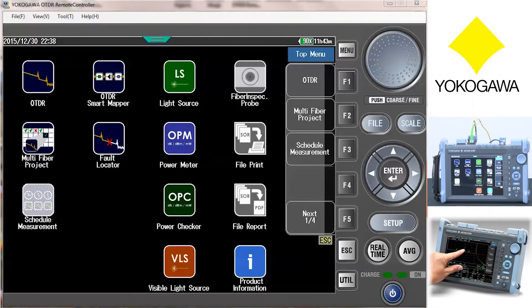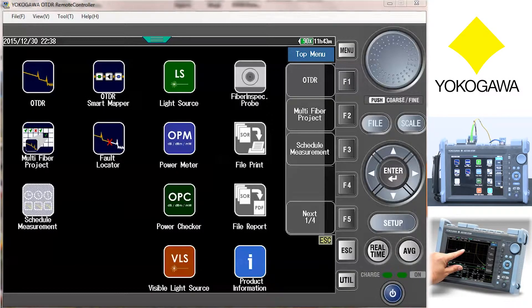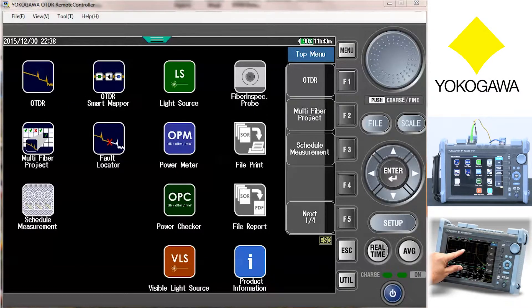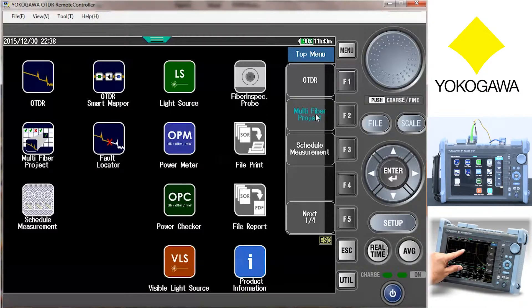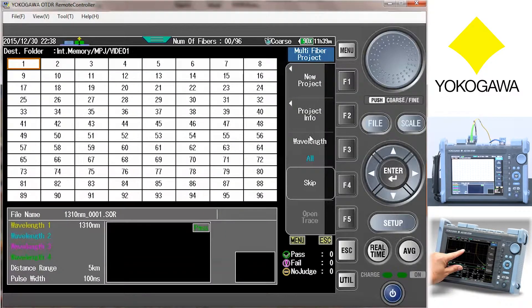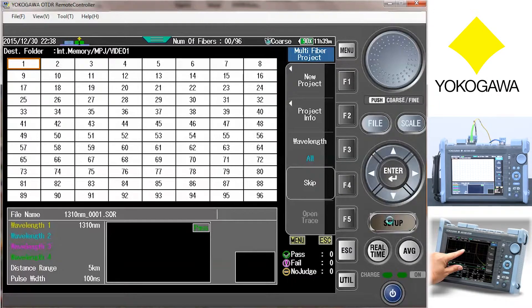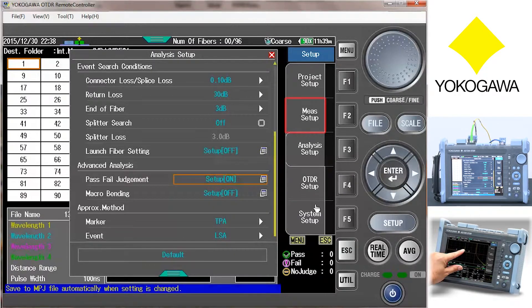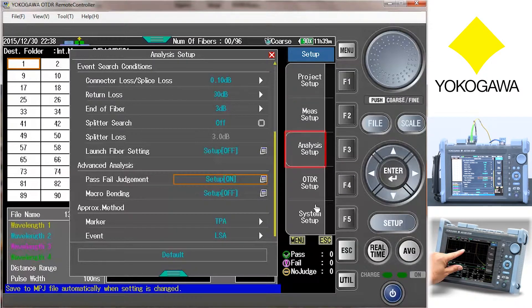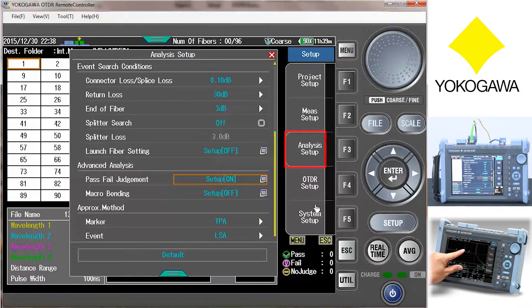Next, we need to set up the test parameters that will be used to test each fiber. This is done by selecting multi-fiber project, then selecting setup. This includes measure setup, analysis setup, and OTDR setup.